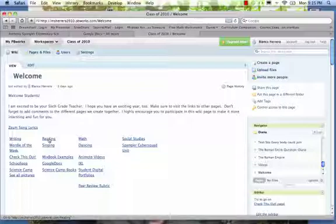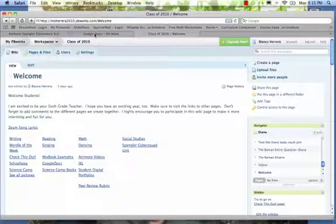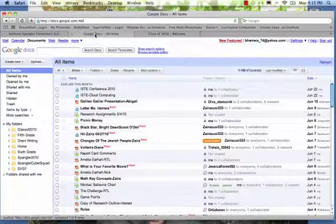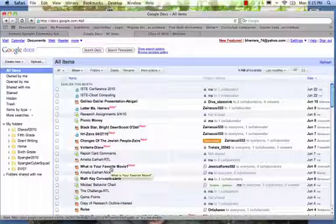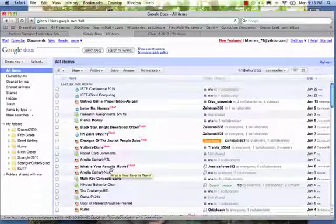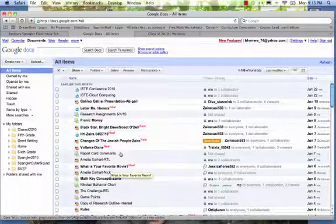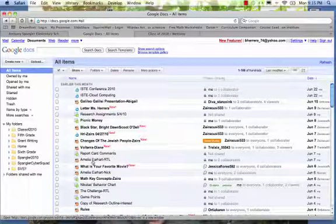The other page that we have is the Google Docs. I created an account for my students, rather an account for me as a teacher, so that my students could share their presentations and any other assignments that they had created.